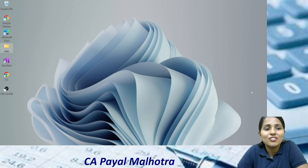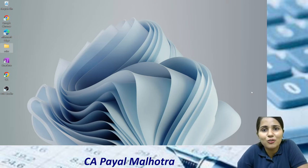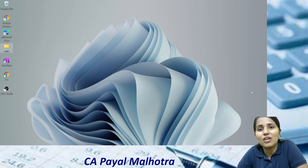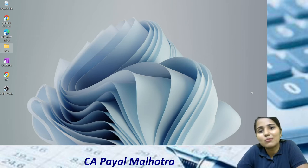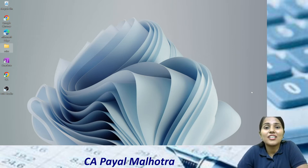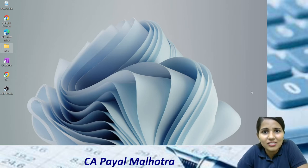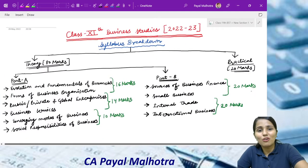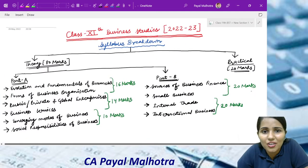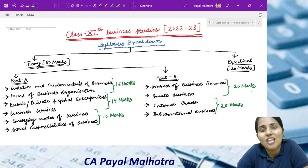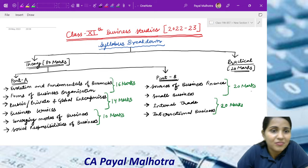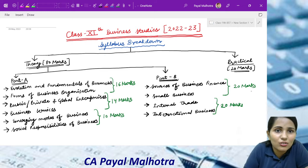So in today's video, I have kept a syllabus overview. I will tell you what the topics are that you will study, what this subject is about, and other than your marks, what benefit you are going to get from it. So let's start the video. In the syllabus overview, my screen will be visible to you, where I have put a syllabus breakdown for the new session 2022-23.